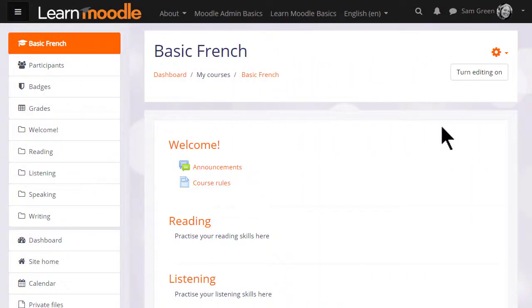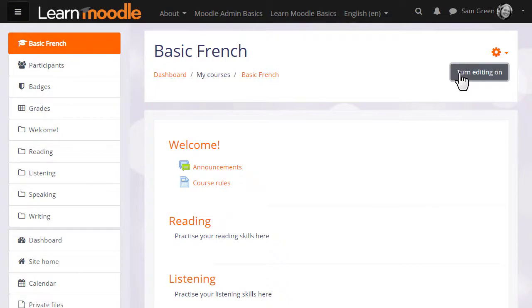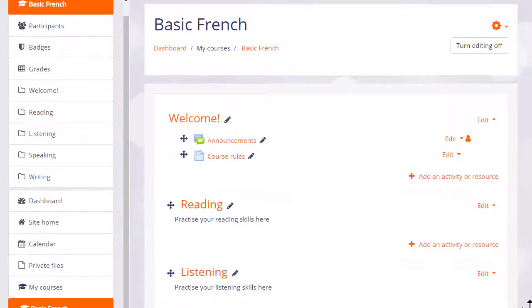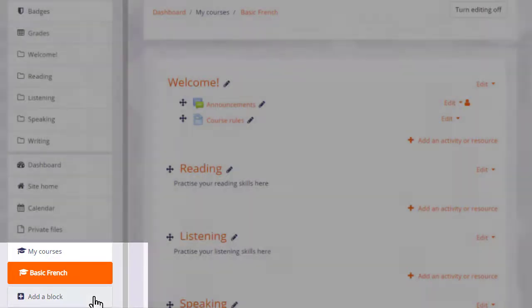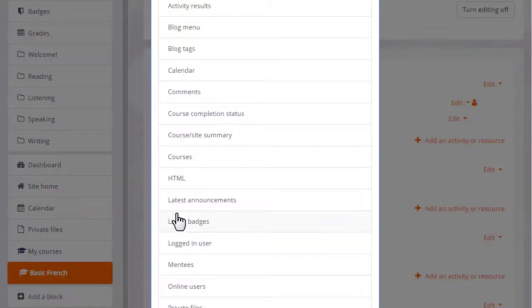To add a block, we turn on the editing and then from the add block link at the bottom of the nav drawer, we choose the block we want, HTML block.